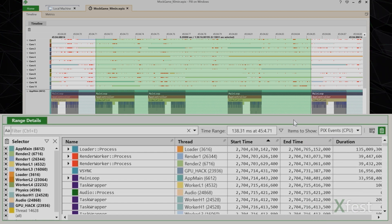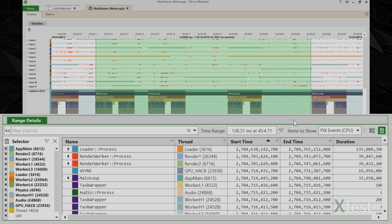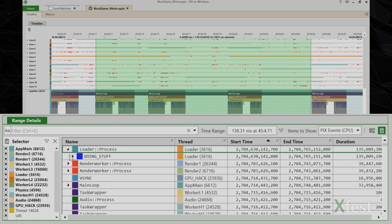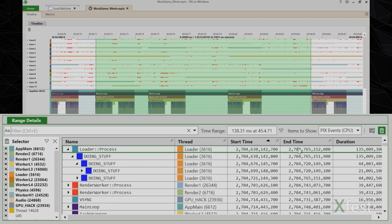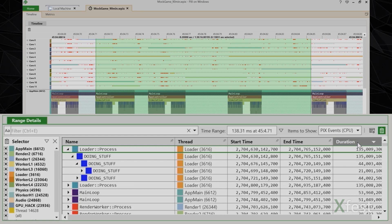One of the most common uses of range details is to sort data based on one or more columns. While viewing PIX CPU events, for example, it's common to sort the table by duration in order to find the most expensive instances of a given event. One of the improvements we've made compared to previous timing captures is the ability to sort hierarchical data. If I expand this hierarchy a few levels and then sort by duration by clicking on the duration column, you can see that the hierarchy of my events is preserved, whereas in old timing captures, that hierarchy would be lost.